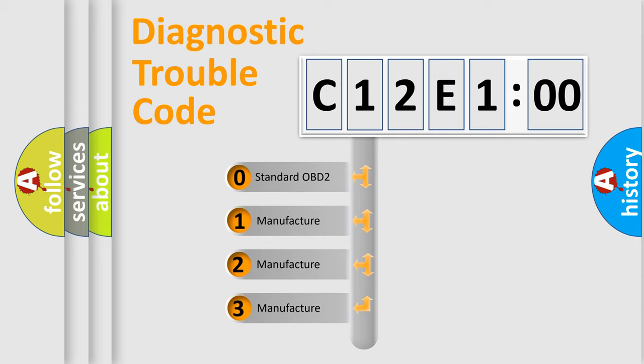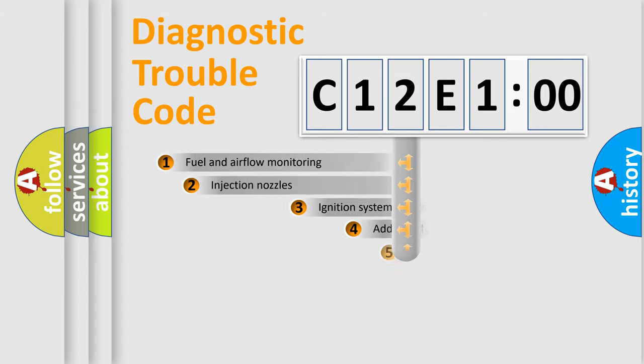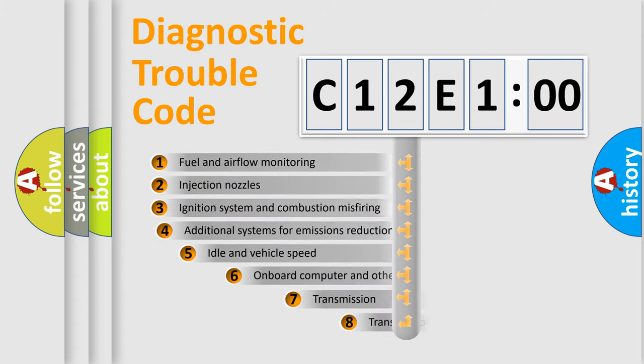If the second character is expressed as zero, it is a standardized error. In the case of numbers 1, 2, 3, it is a more specific expression of the car-specific error.